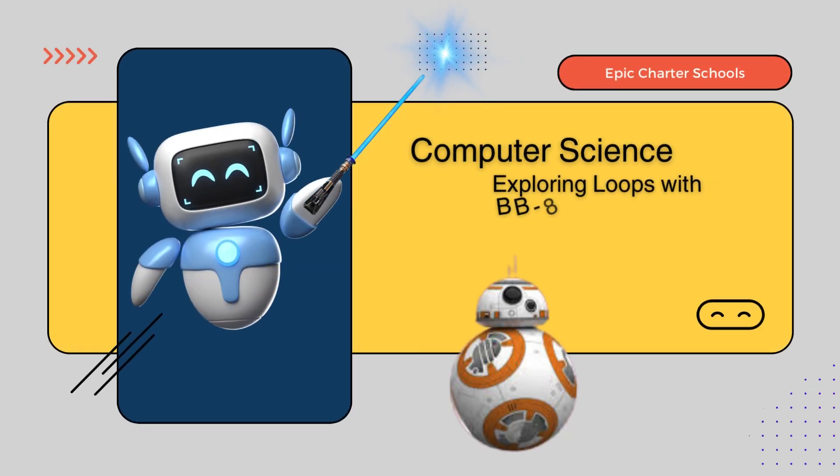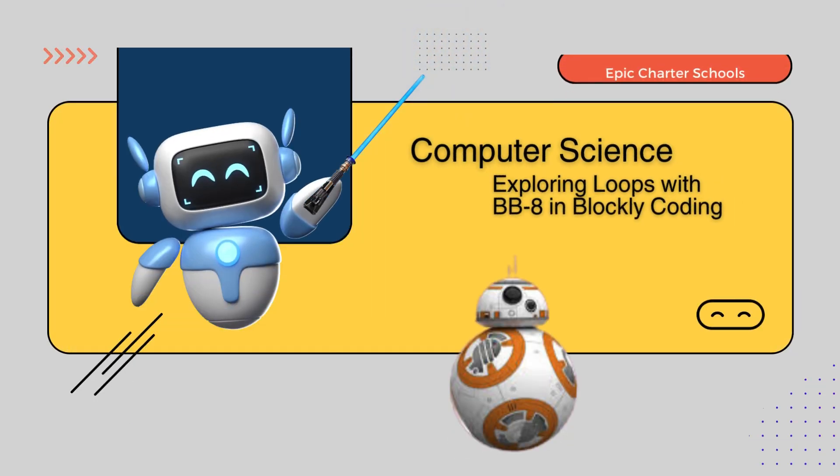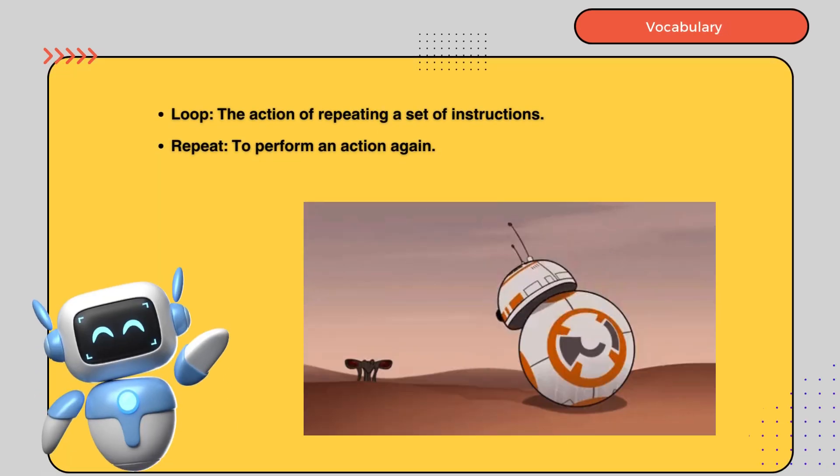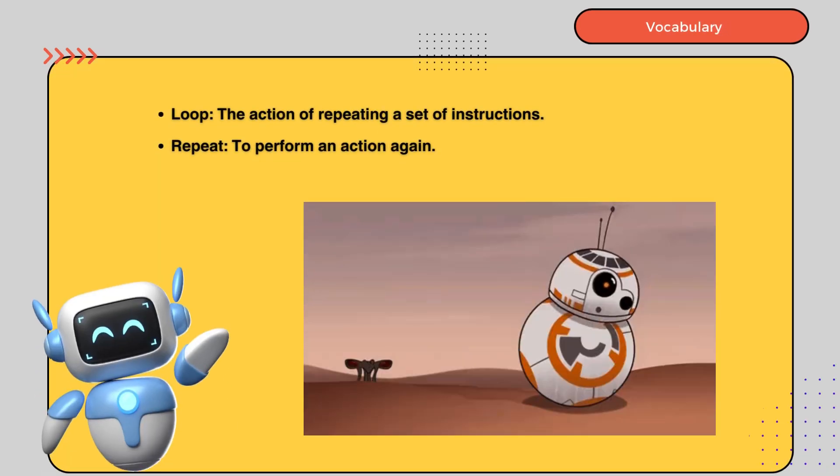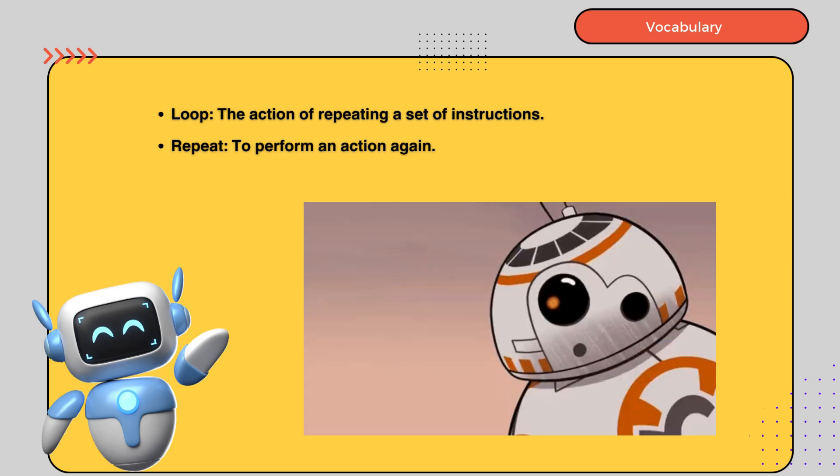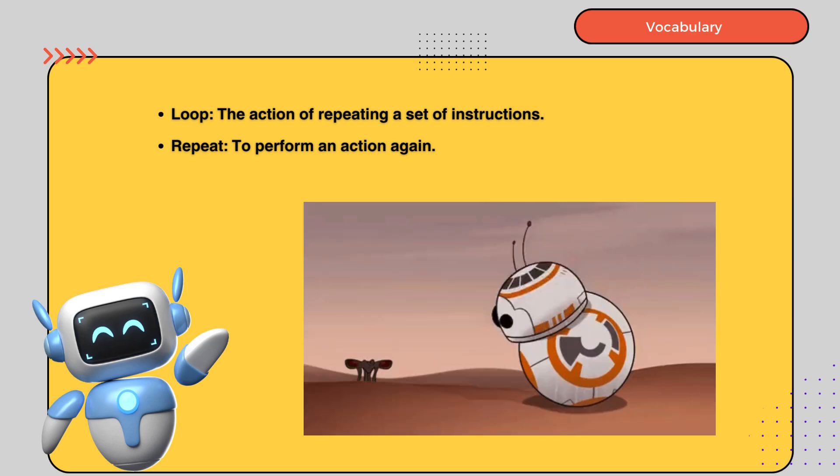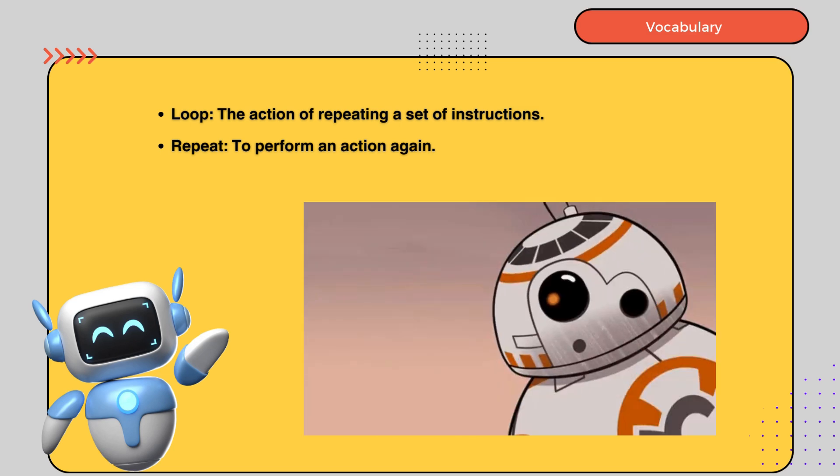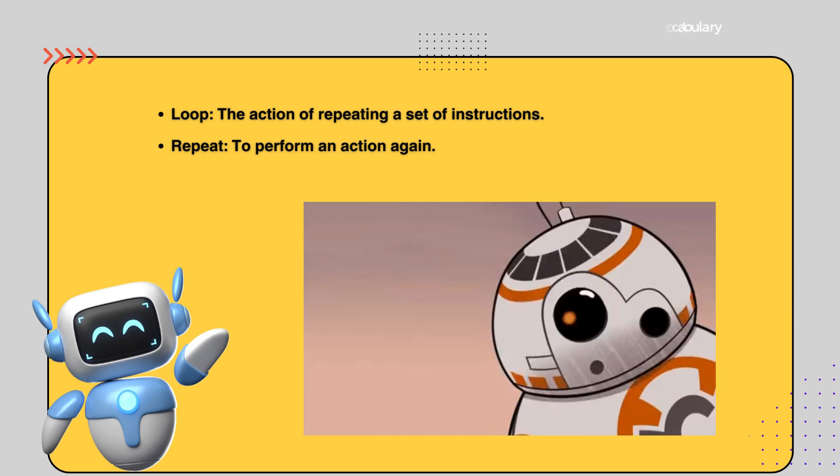Welcome back to Computer Science, Exploring Loops with BB-8 in Blockly Coding. Let's take a look at your vocabulary. Loop: the action of repeating a set of instructions. Repeat: to perform an action again.